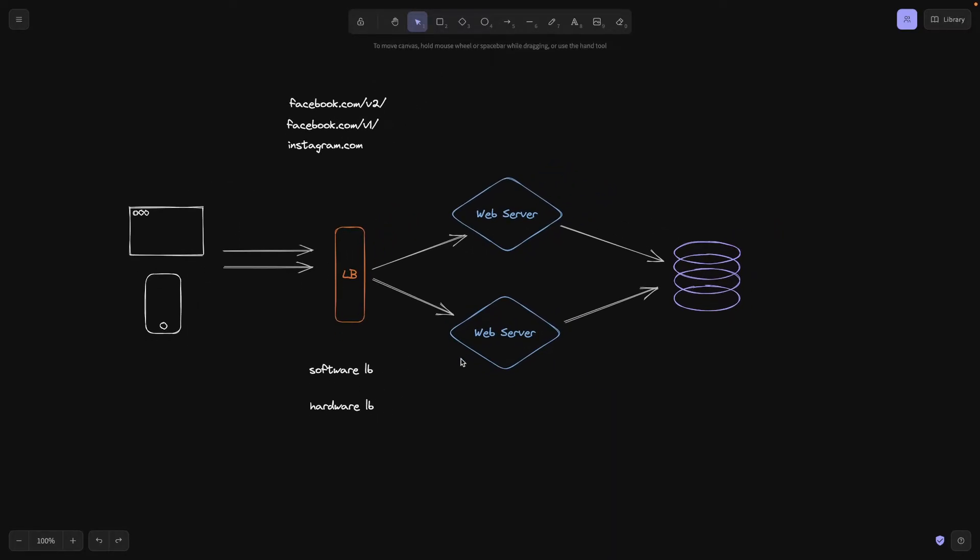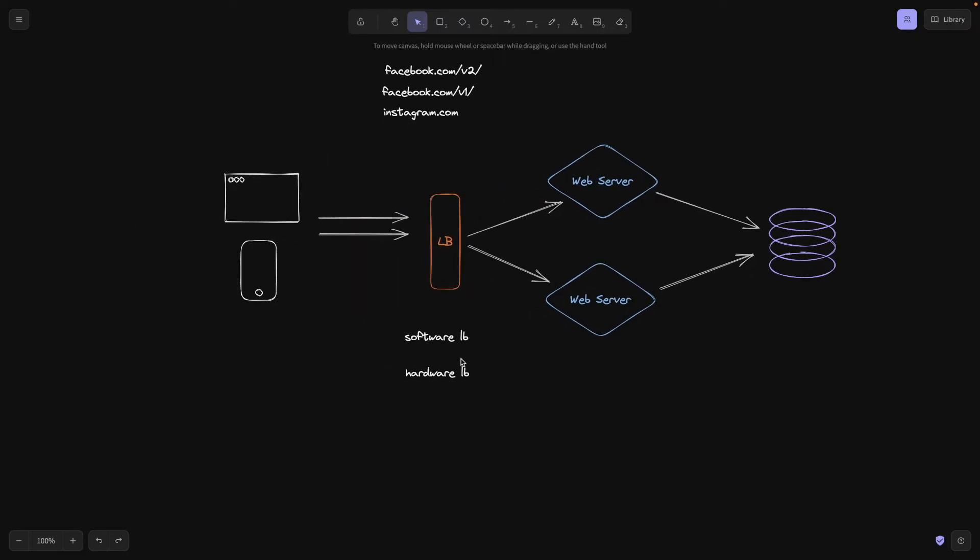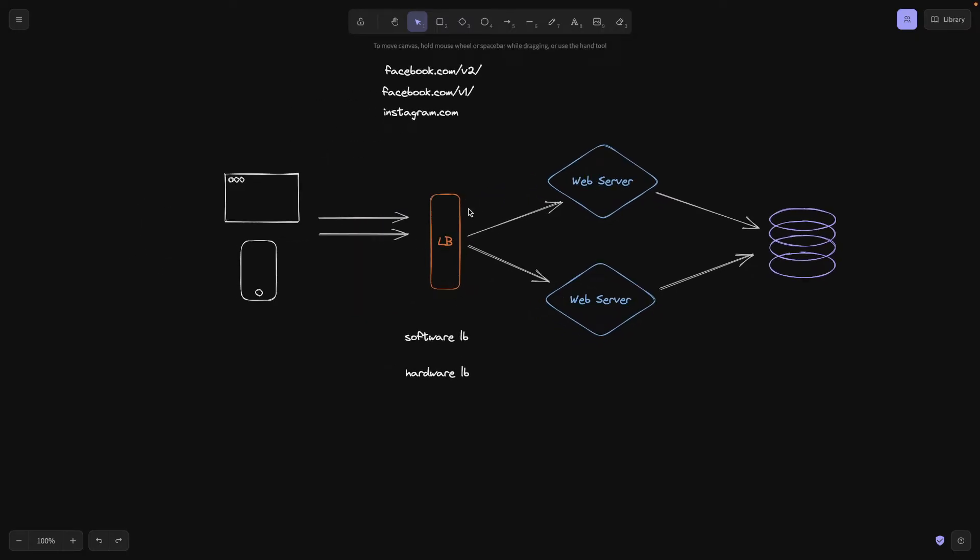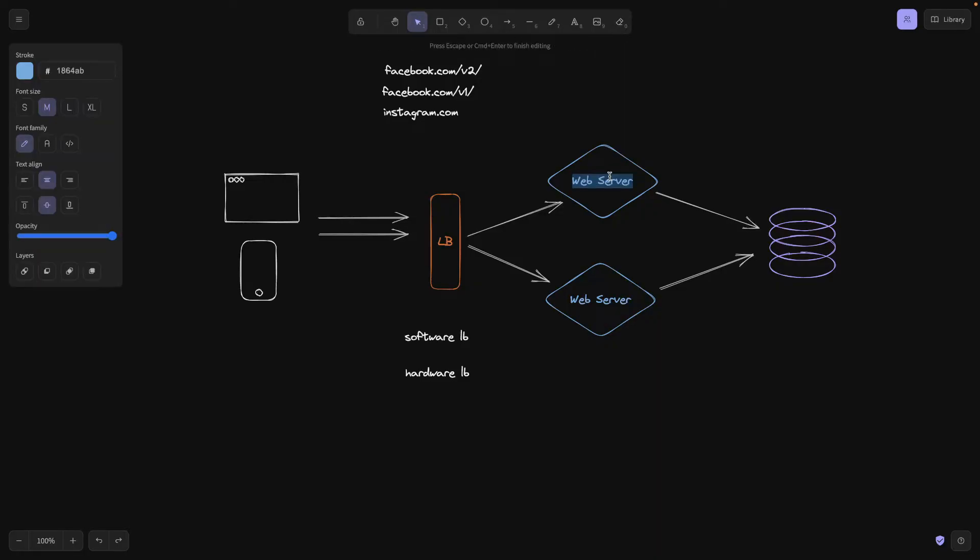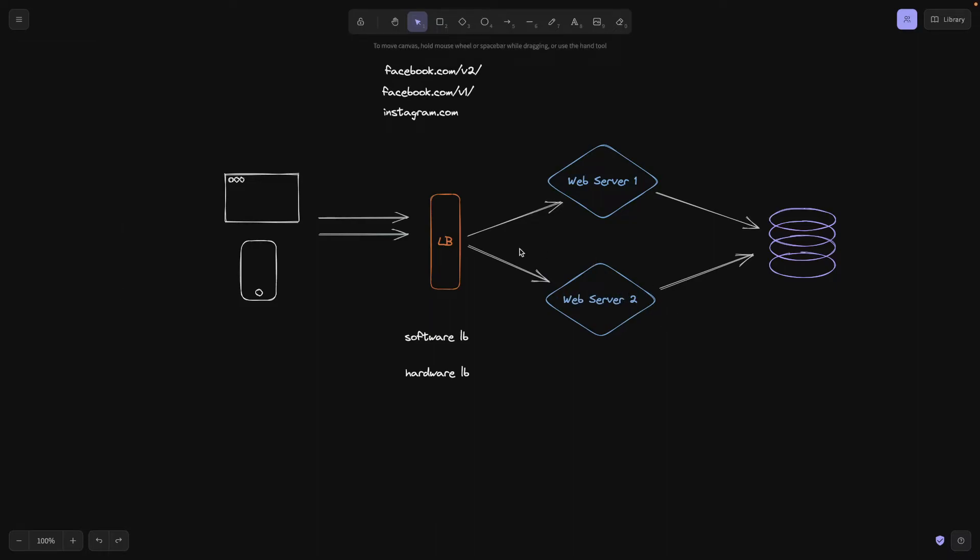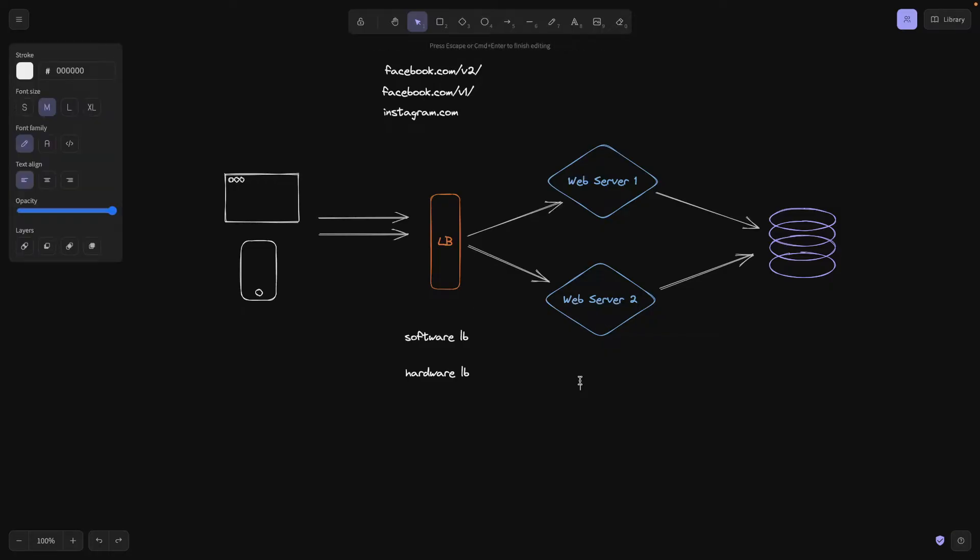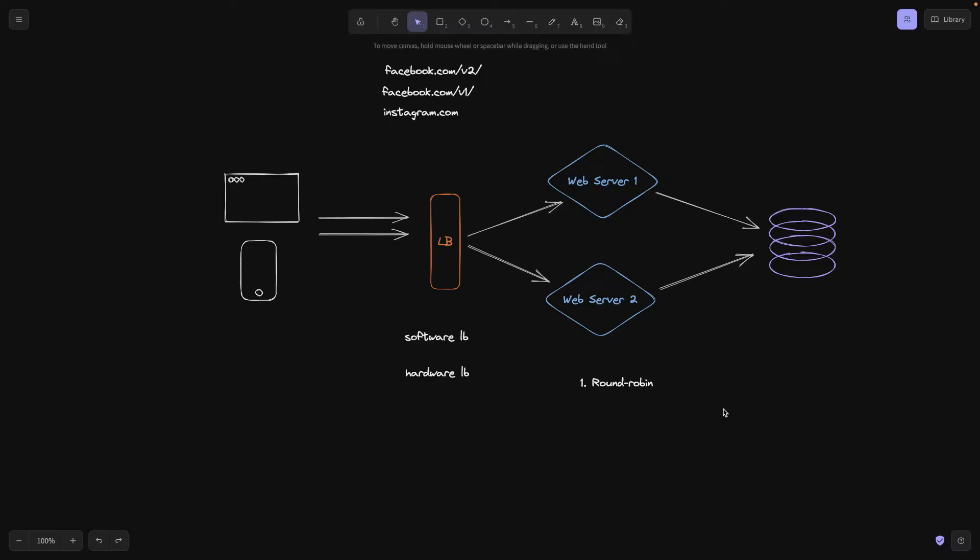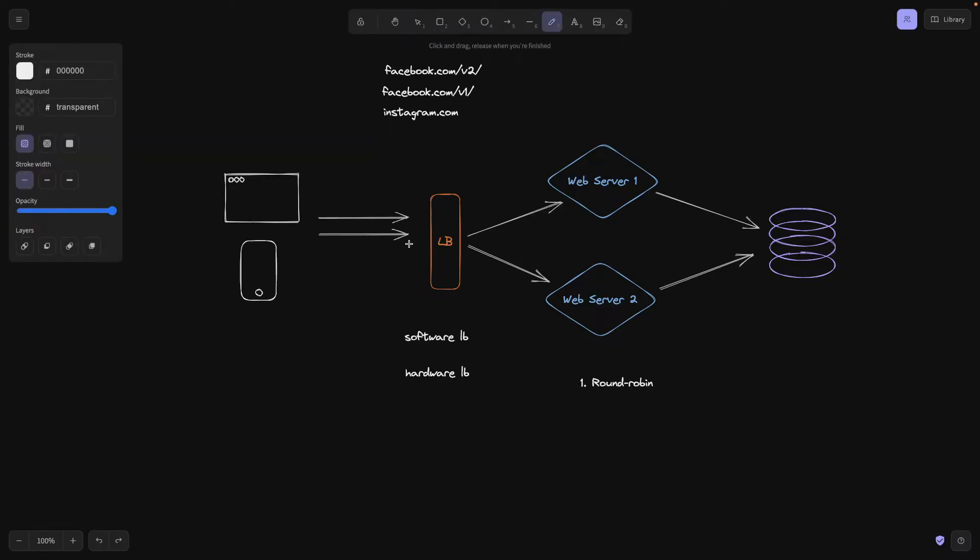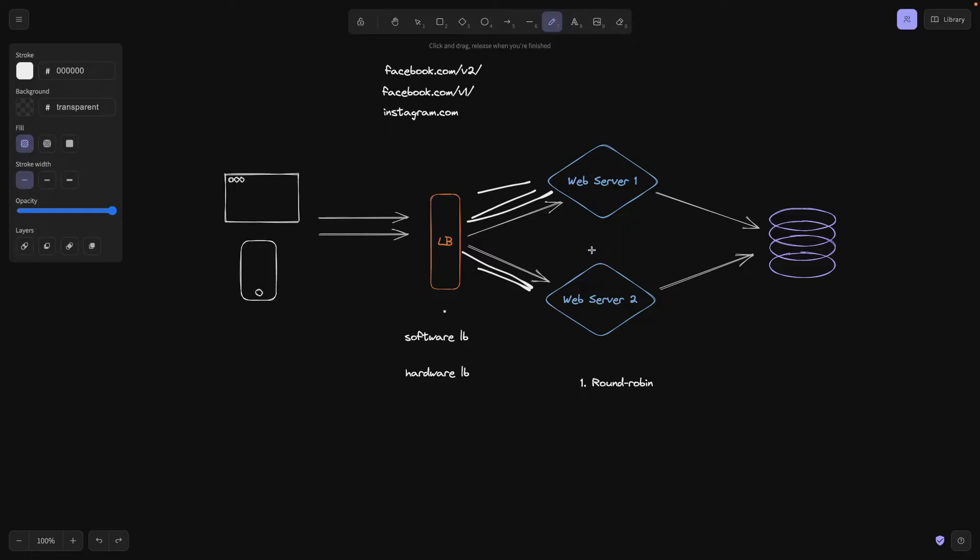And now the most important or most interesting thing is what kind of algorithms does load balancer use to determine whether it should route the request to server one or server two? There are a couple algorithms. The first one is called round robin. Round robin does the following. So we have a request coming, it's going to route the first request here, the second request here, third here, fourth here, fifth here. So as you can see, it just skips the server one by one. And this way it's going to try to distribute them accordingly.